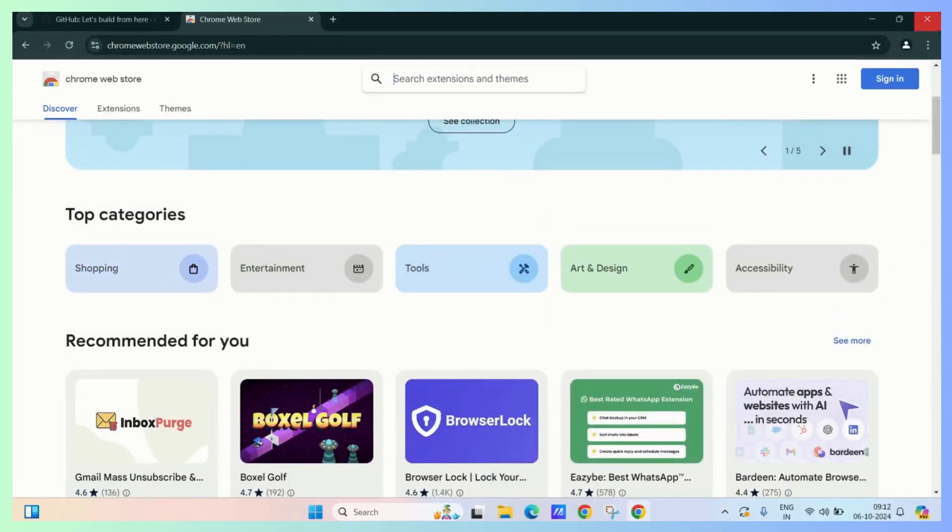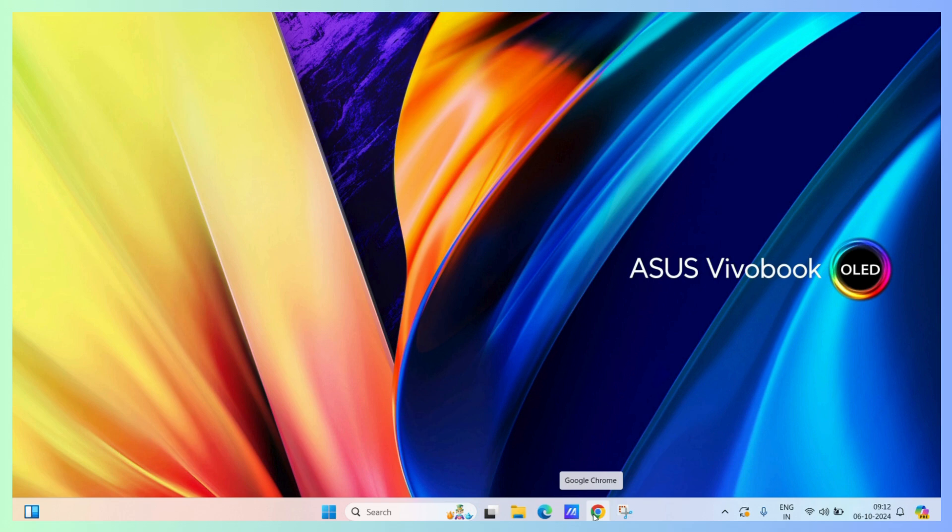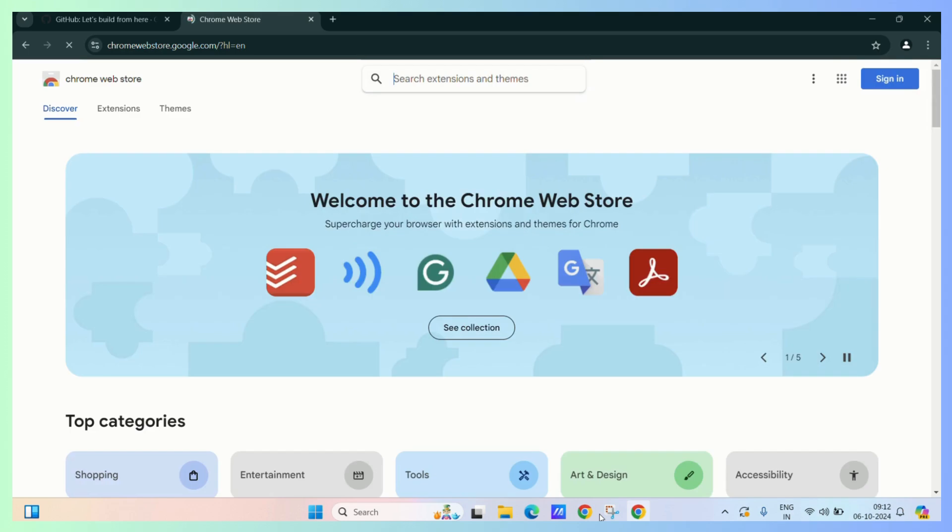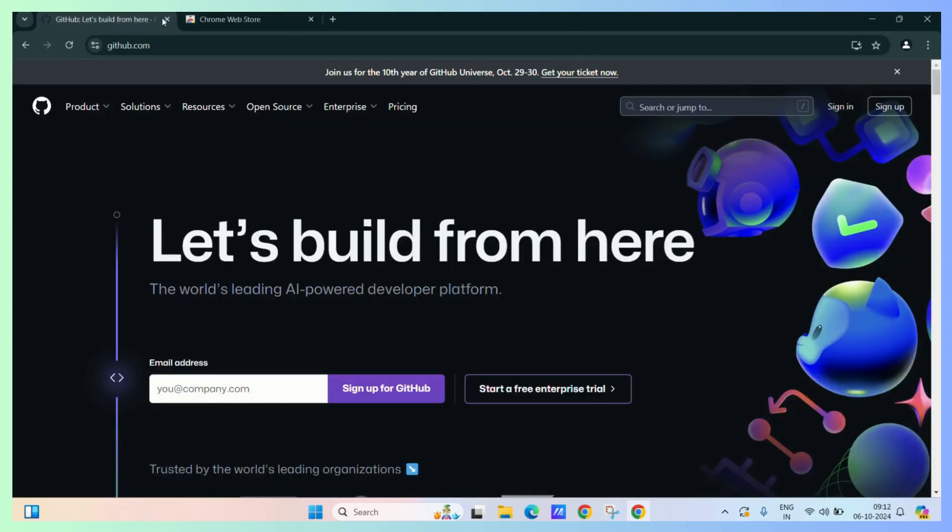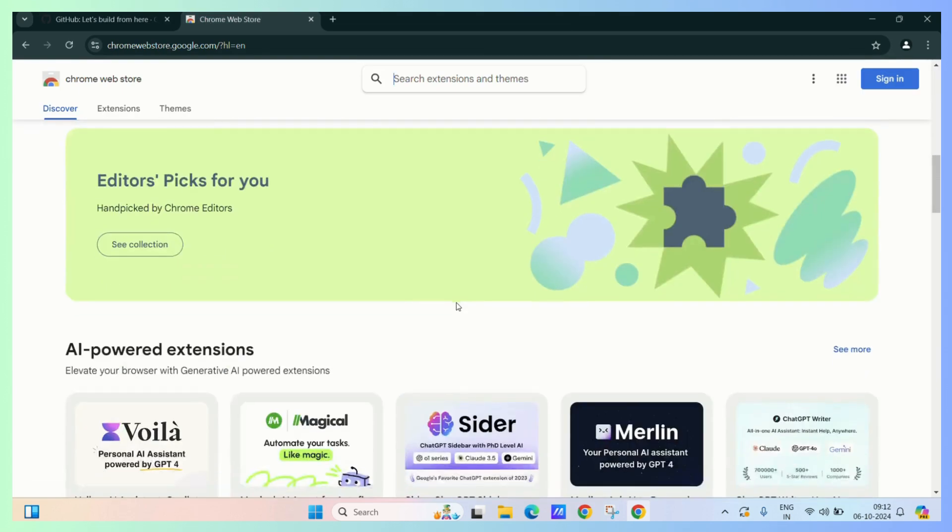Now if I decide to close the Google Chrome and now I will try to launch it again, let's see if we will gather both of the tabs back or not. There we go. As you can see, Github and Chrome Web Store are still in their place.